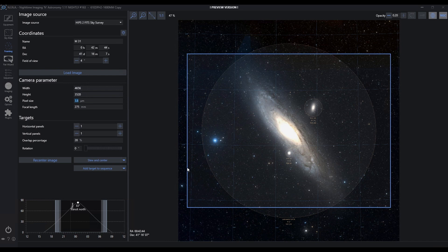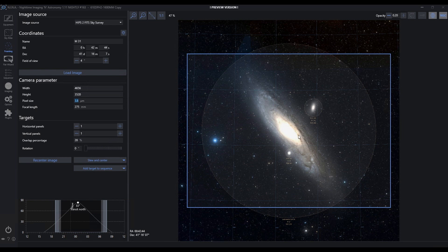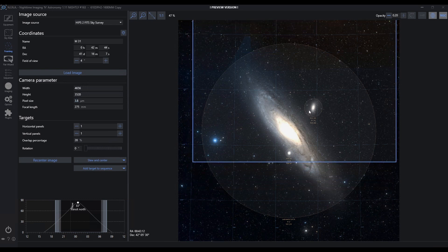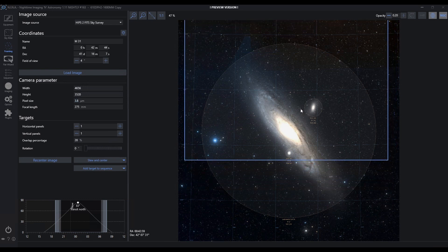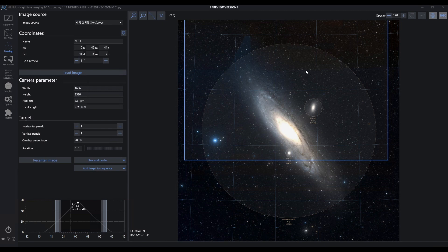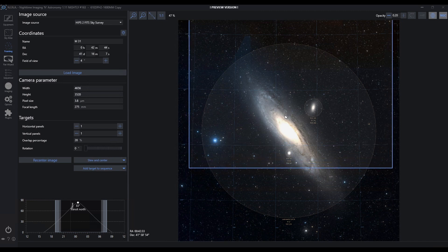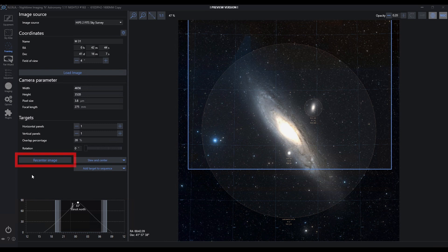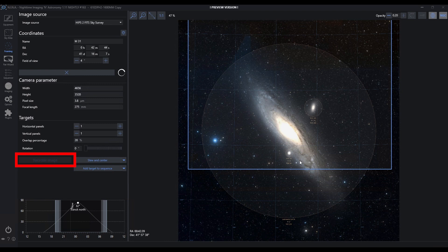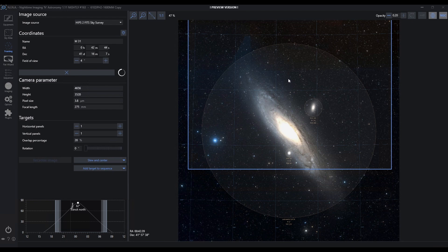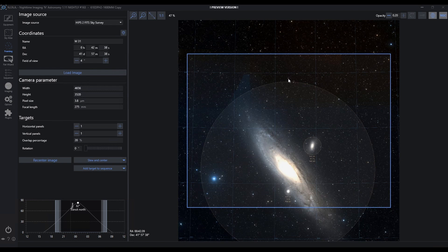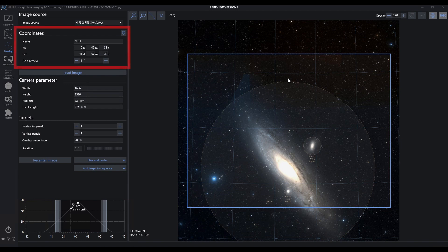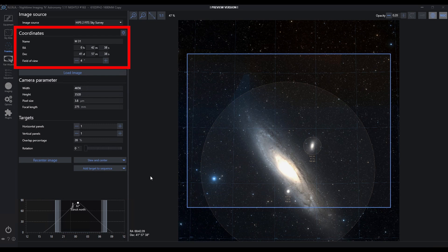Maybe I don't want this framed this way. Maybe I want it framed up here. If I move this box around and say this is how I want it framed, click recenter image. That's going to tell the system to retrieve a new image from the image source centered on this new coordinate that I've defined. Now this is recentered, and this is critical because this is what I'm going to send to my sequence and what I'm going to send from a coordinate perspective when I do a slew and center.